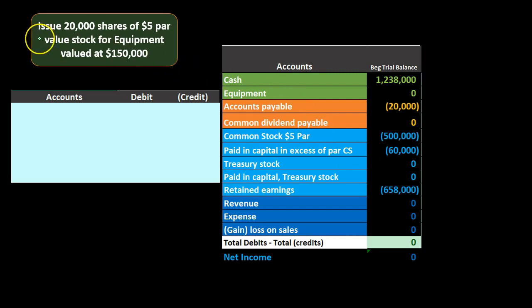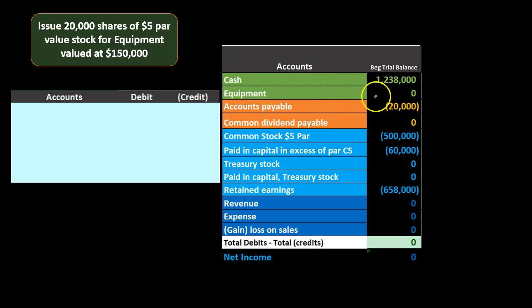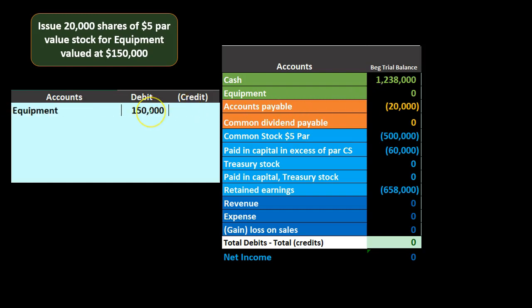We're going to issue 20,000 shares of $5 par value stock for equipment valued at $150,000. First, we think about what we're getting — we're not getting cash, we're getting equipment. Equipment is an asset with a debit balance, and we're going to make it go up by debiting it. So we debit equipment for $150,000.